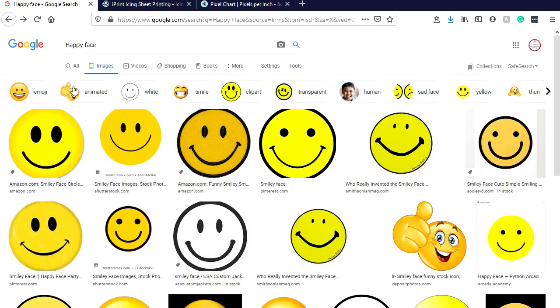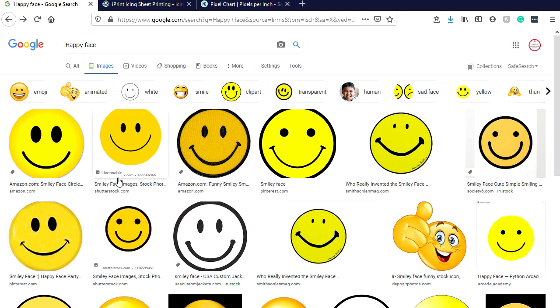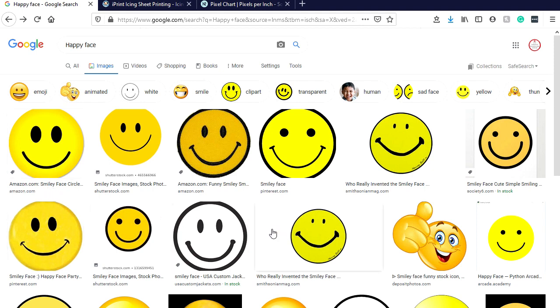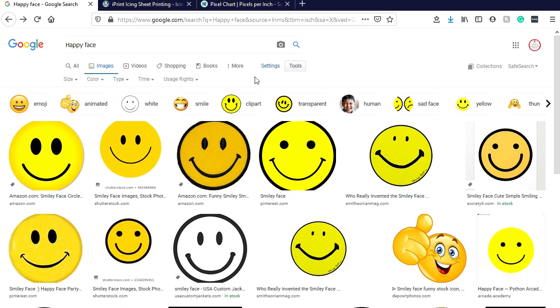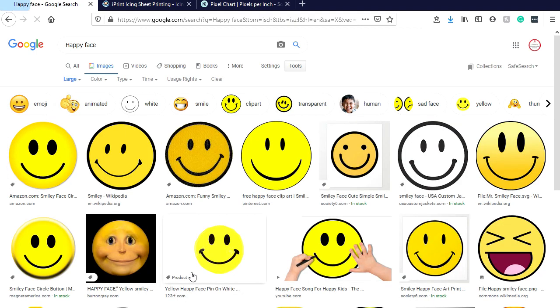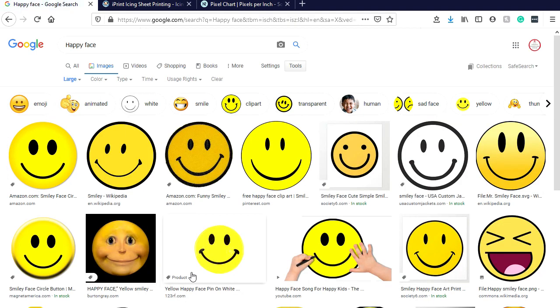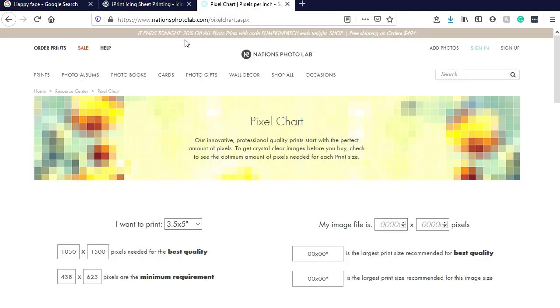They type in happy face, go to images, and all these different happy faces come up. You have some orange ones, orange and yellow ones, some almost greenish hues, just plain yellow - they're all different colors. You've got to be careful in choosing the image. One thing you want to do is make sure you have a good large image to start with. I like to go to Tools, then Size, then hit Large. That way I think I have a fighting chance at figuring out whether my image is going to be of higher quality or not.